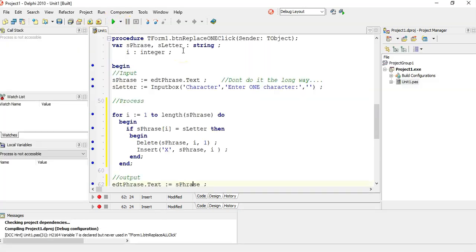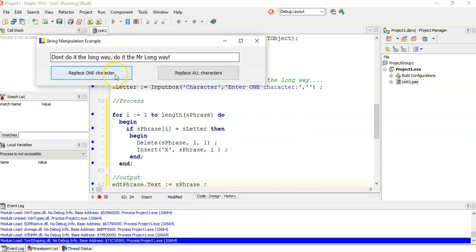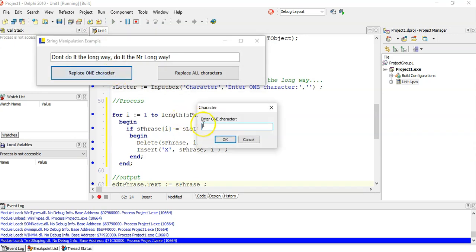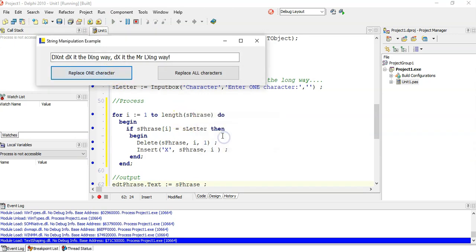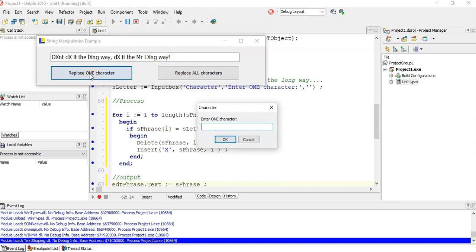Now let's have a look. Replace — we want all the O's. And boom, all the O's are gone.